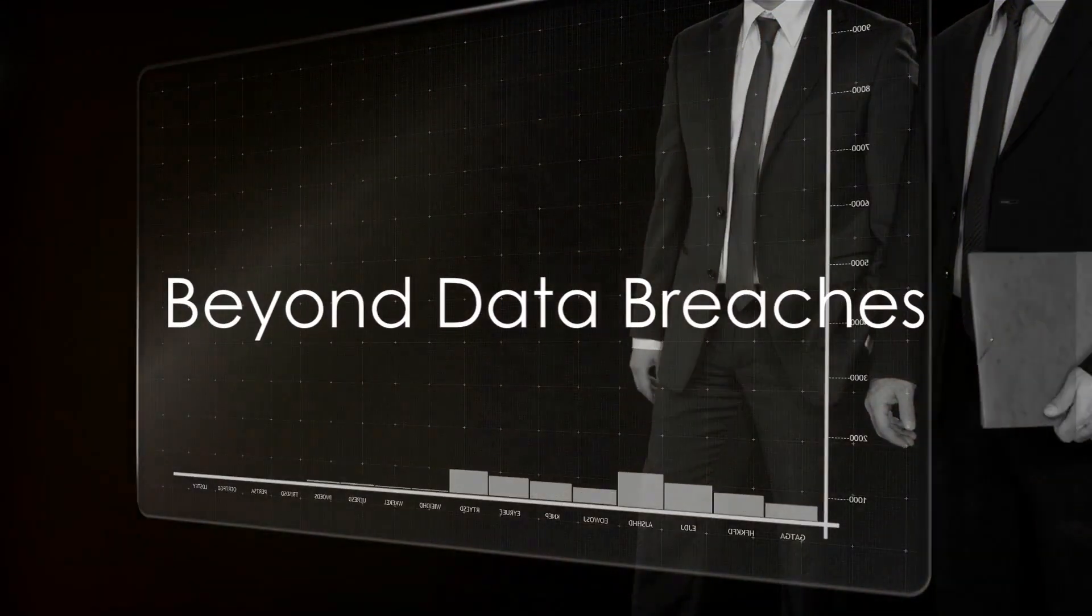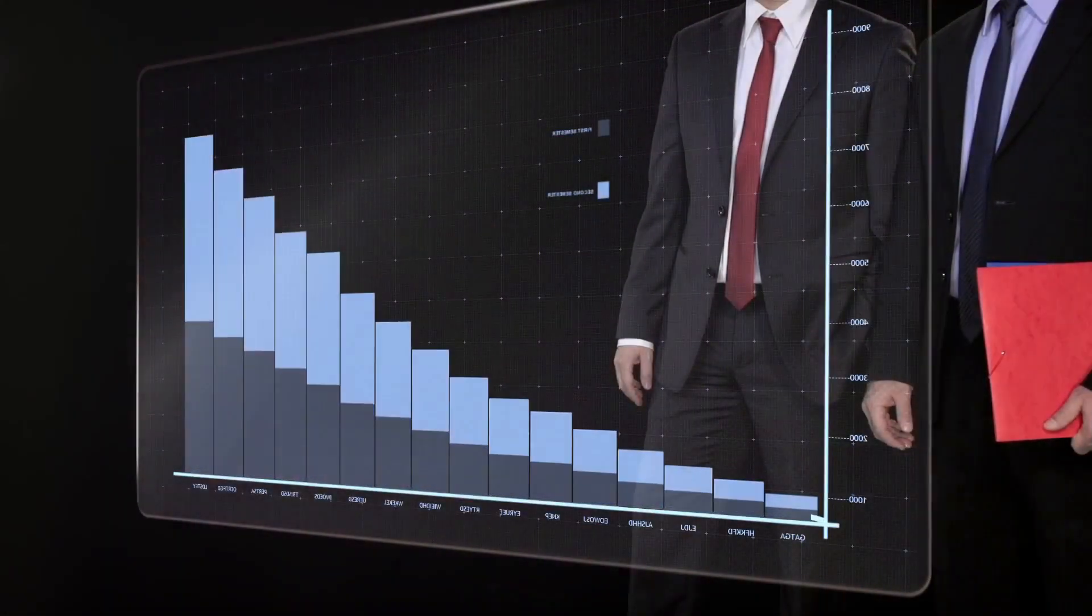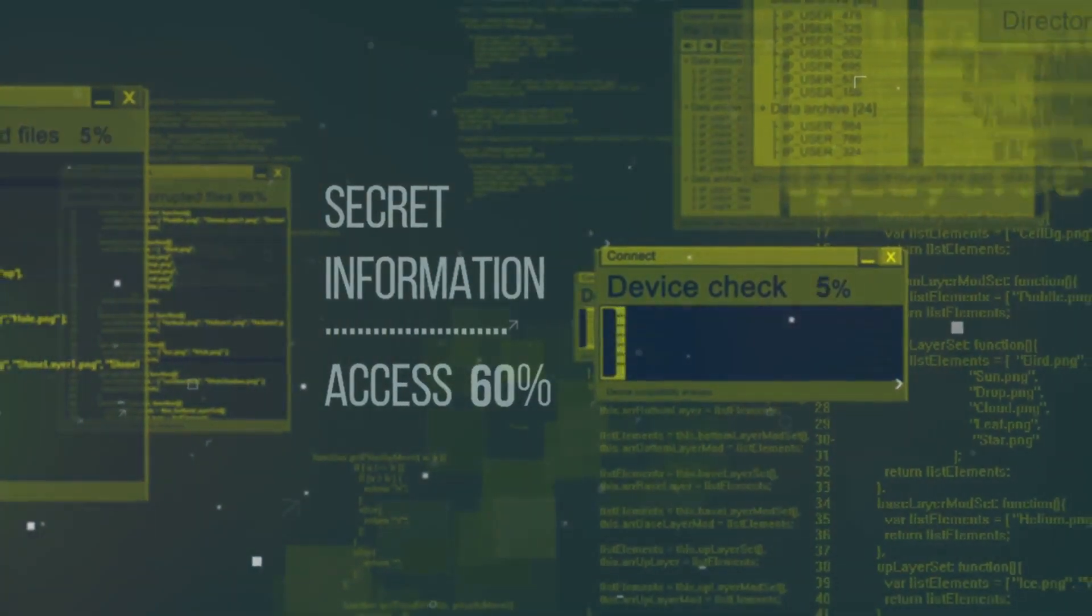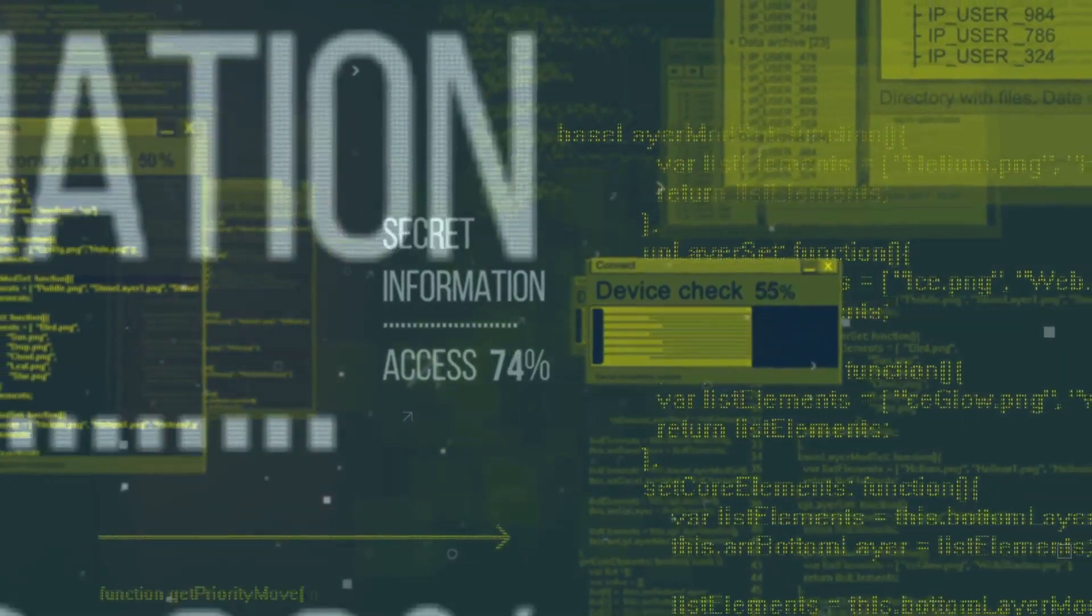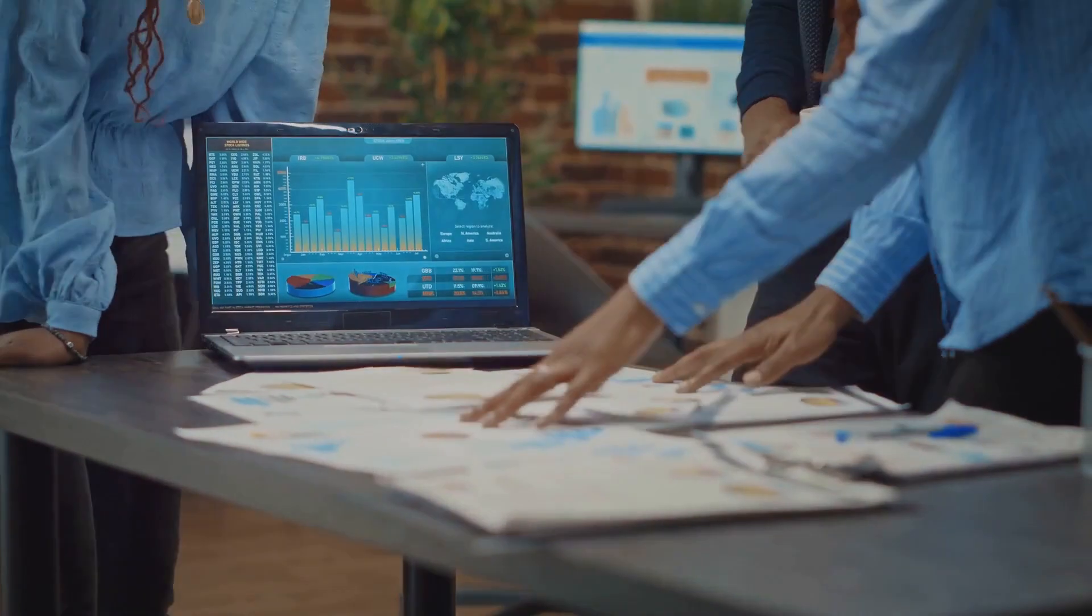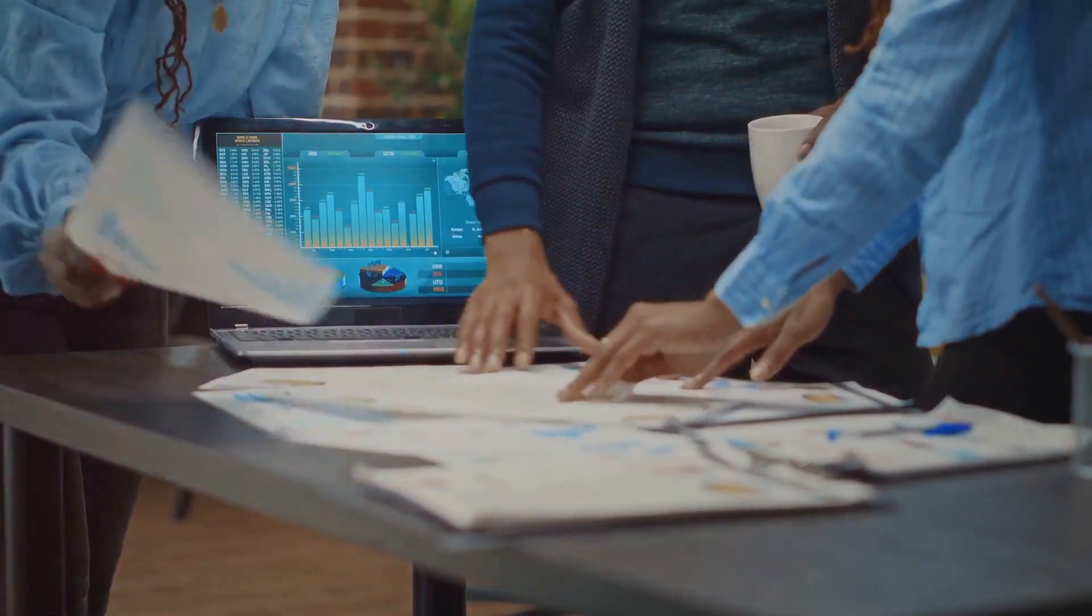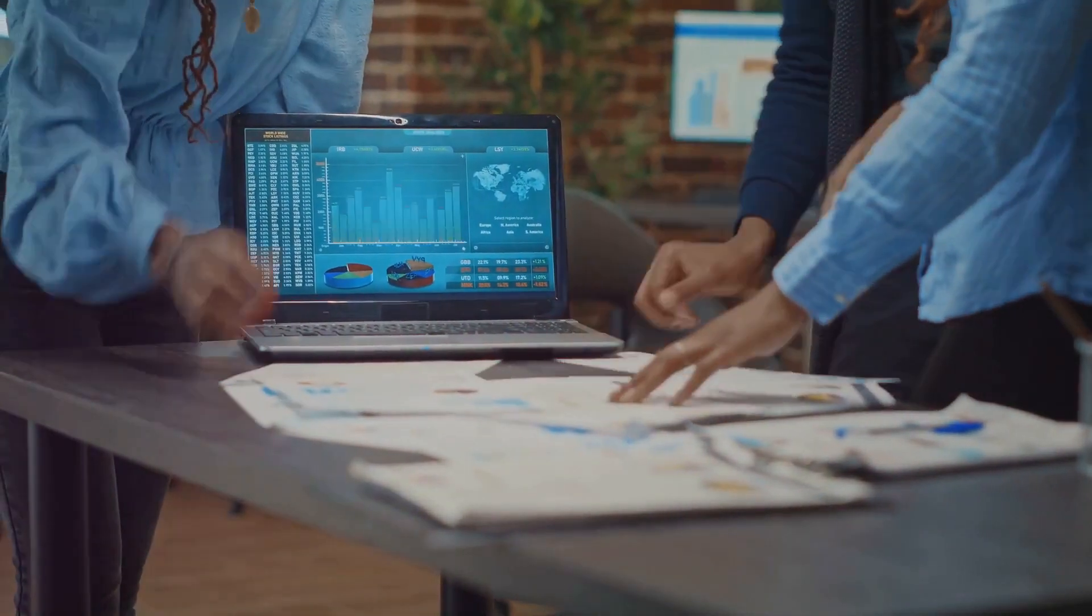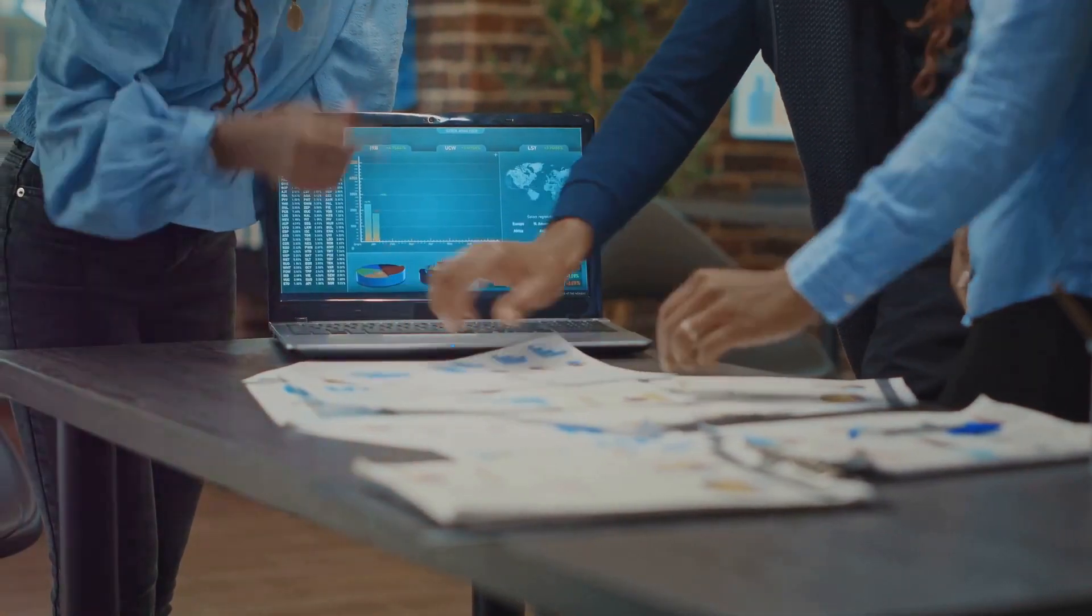Moreover, data governance isn't just about preventing data breaches. It's about ensuring that the data a business collects is accurate, consistent and reliable. It's about making sure that data is a tool that can be used to make informed decisions rather than a liability.